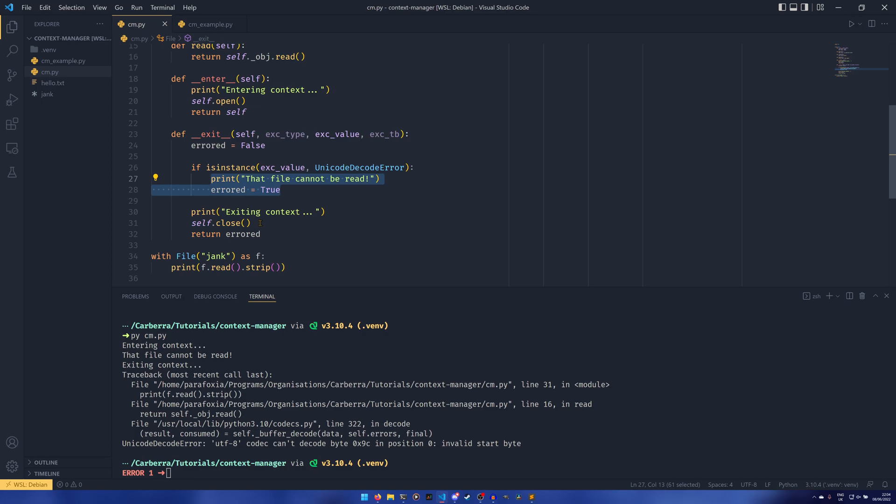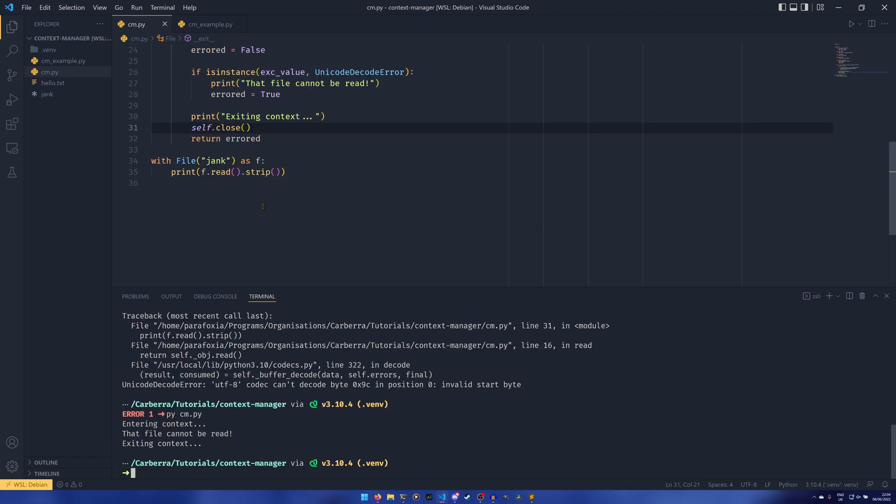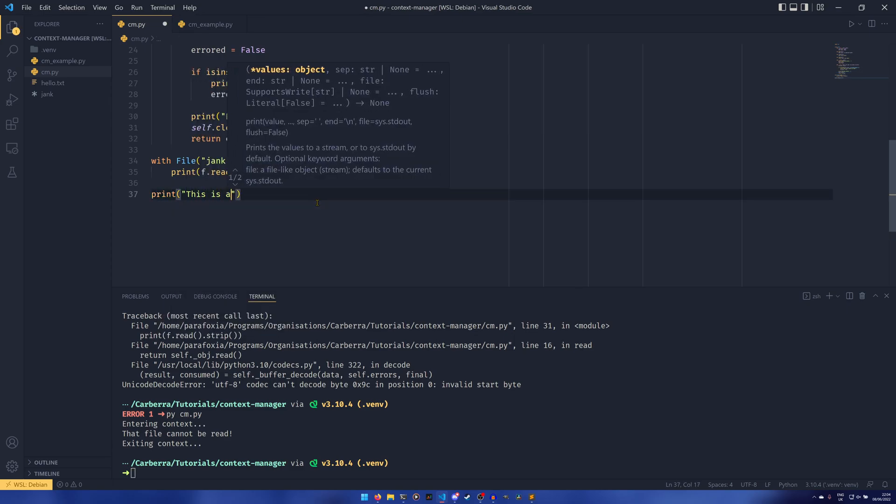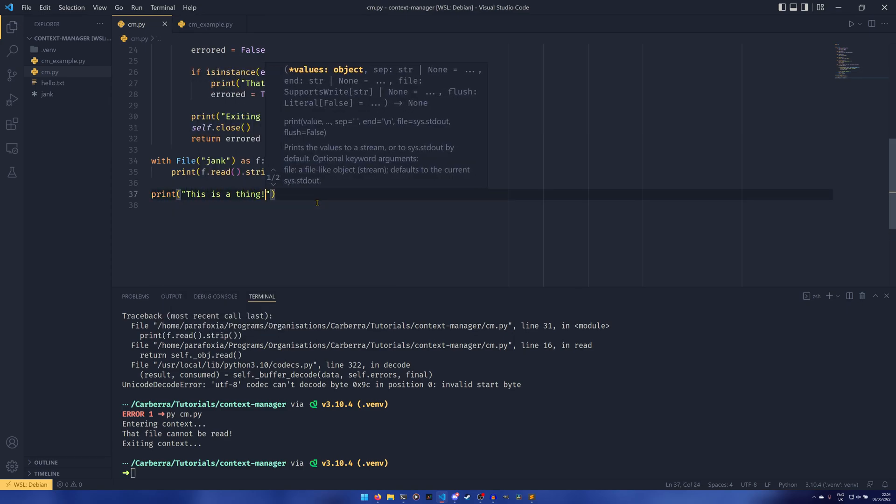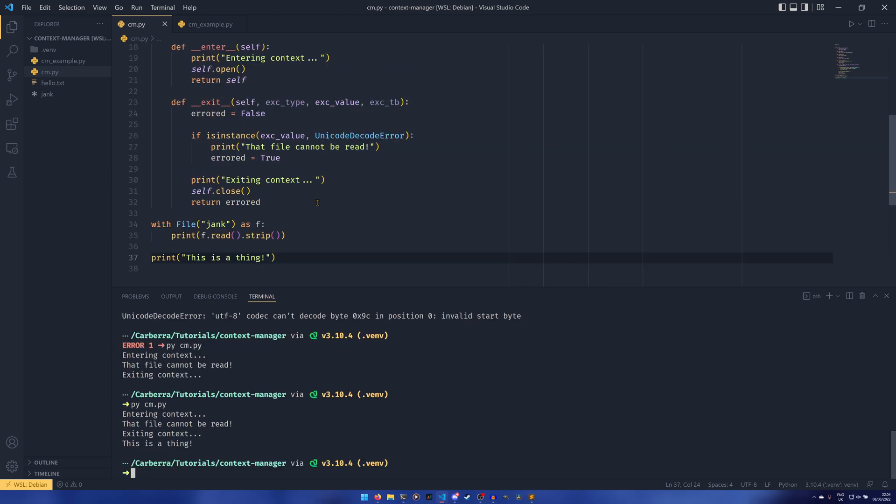Because this way we can still close the file and then if we return error, then if the thing errors, we actually do get to close the file. So if we return true then we don't raise the error, so we can print this is a thing and it works fine.